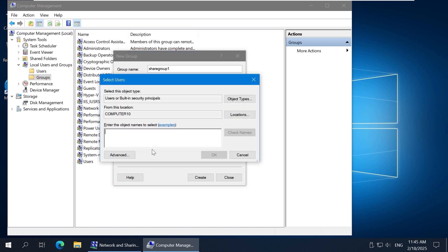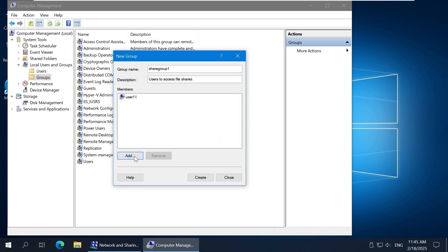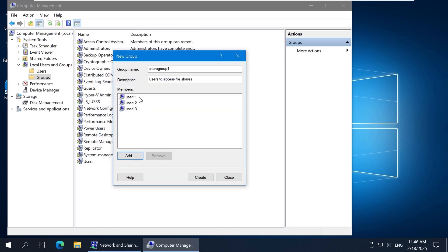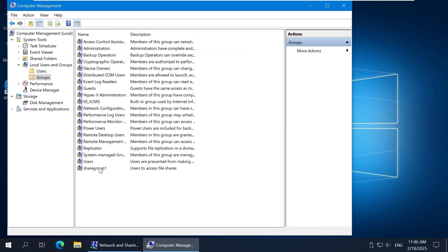Then click Add. Enter the user you want to add to the group and click Check Name. If the full name is underlined, the name is correct. Click OK, then add the other users the same way. I'm adding user 11, user 12, and user 13 to the group. The three users have been added. Click Create to finish creating the group. The new group has been created. You can double-click the group to check the users that are group members.